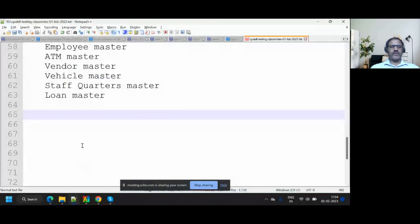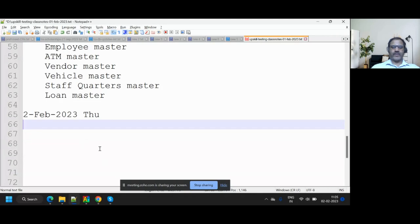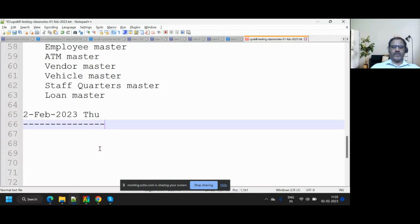Today we are going to see two new topics. Let me go to the screen. Today is the 2nd of February 2023. What we are going to see is transactions.